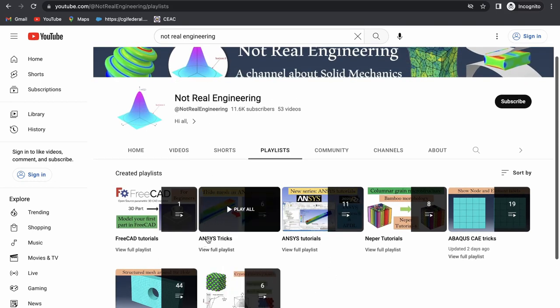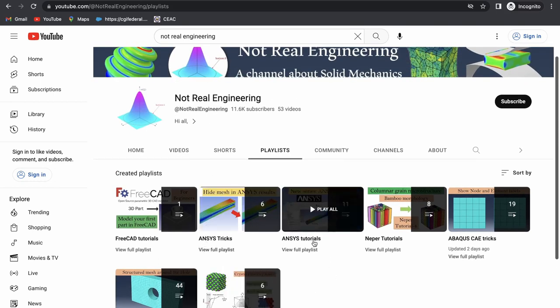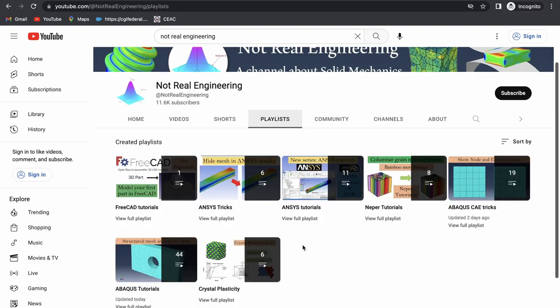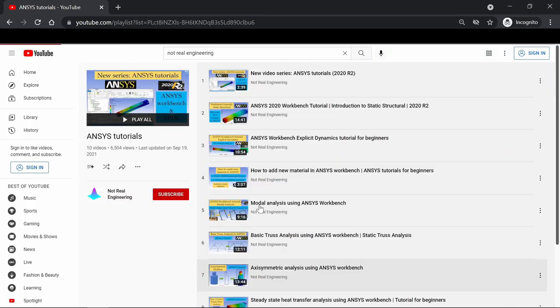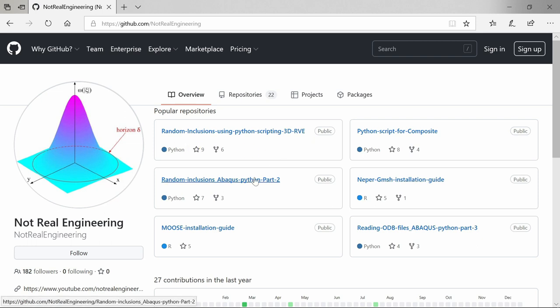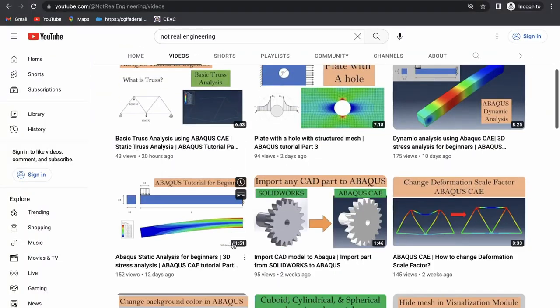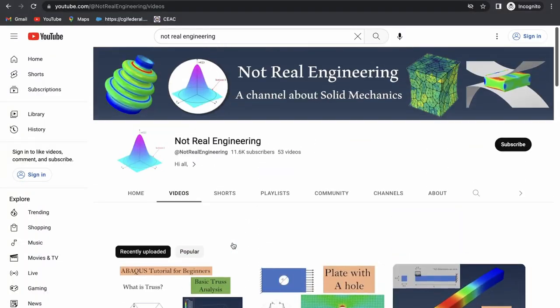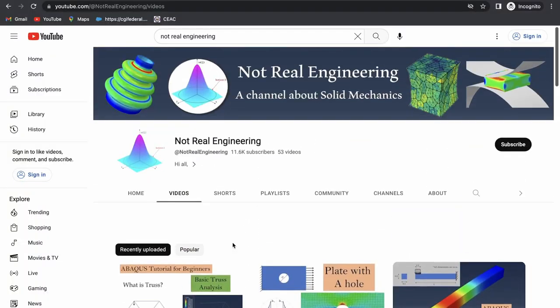For example let's say if you are interested in ANSYS tutorials, you can go to this ANSYS tutorial playlist and see all the videos from this playlist. All the codes and files which I use for these videos are also available for you to directly download from this channel's GitHub profile. The link of this profile is given in the description box below. If you have any questions please let me know in the comment section below. And as always, thank you for watching.